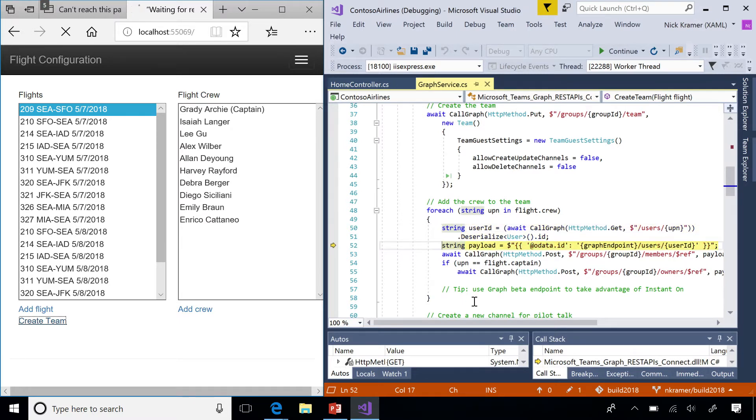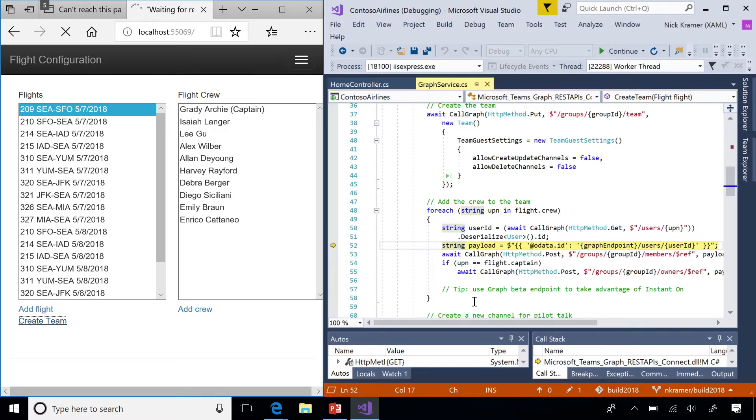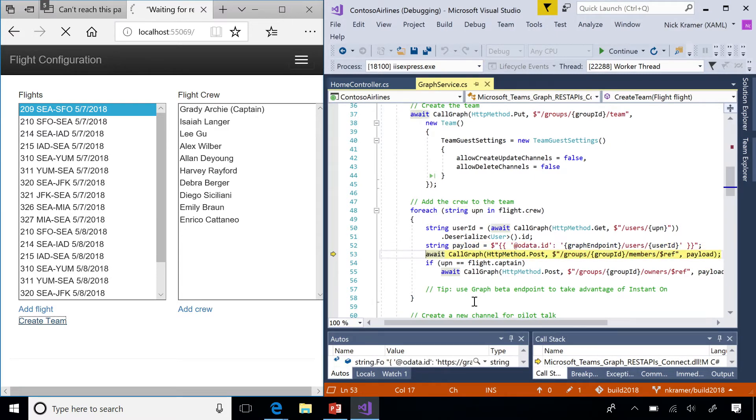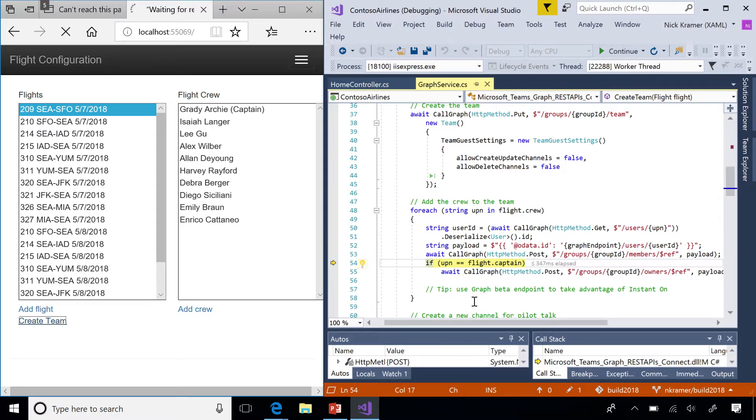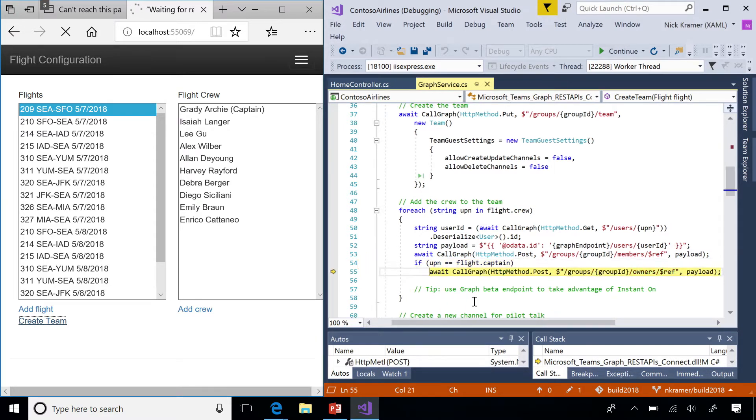Then we construct a payload that we can pass to the membership list. Odata dot ID equals blah blah blah slash user ID. And then we call slash groups slash ID slash members slash dollar sign ref. Post to that, and that adds the user to the membership list. If we want to then add them as an owner as well as a member, we can do that as well with another call to slash groups slash ID slash owners instead of slash members.